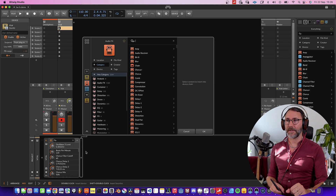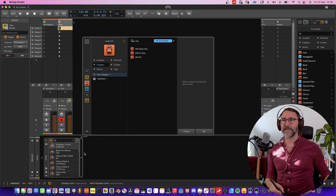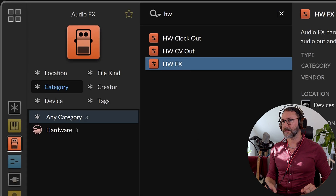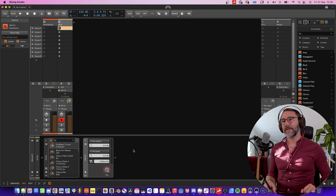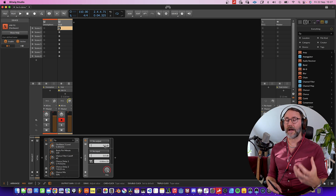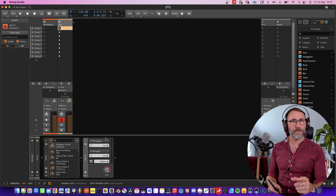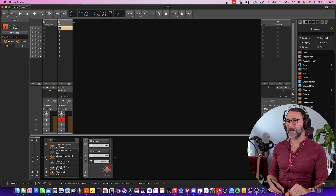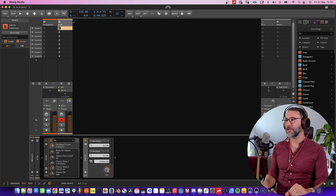So let's insert an instance of the hardware effect. Press the plus sign, start typing H and W, and select the hardware effects device. Now we can use this hardware effect on the same track as an insert effect, but we're going to make use of the send effects instead. So we can just move this effect over to the effect track or send effect track.